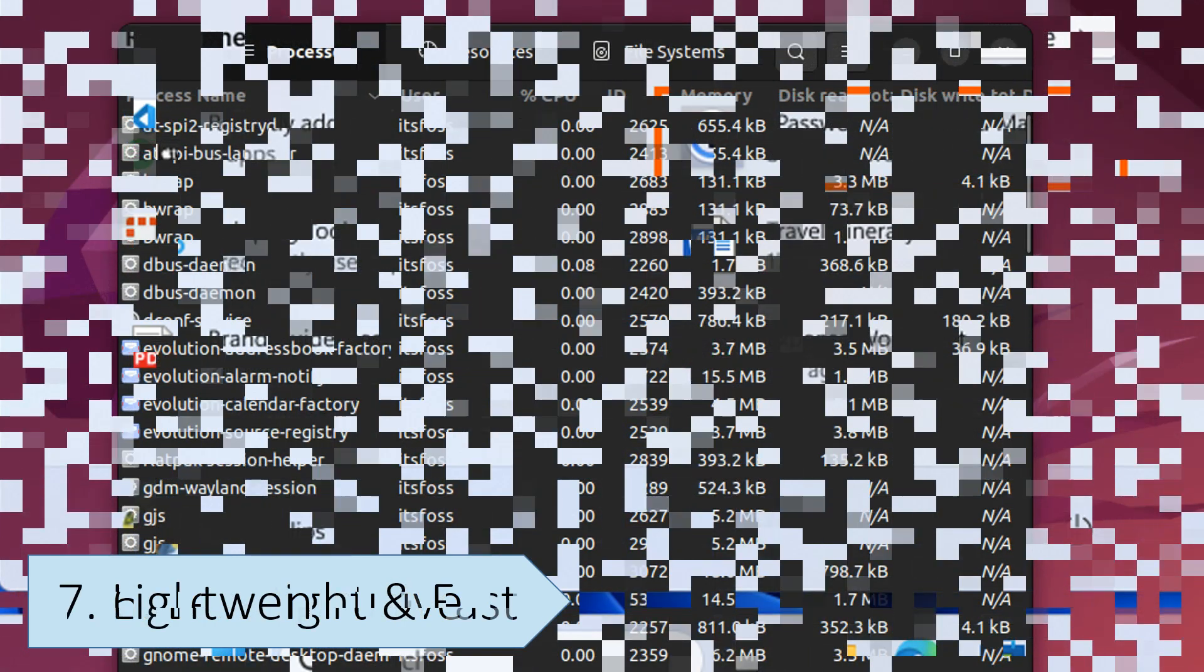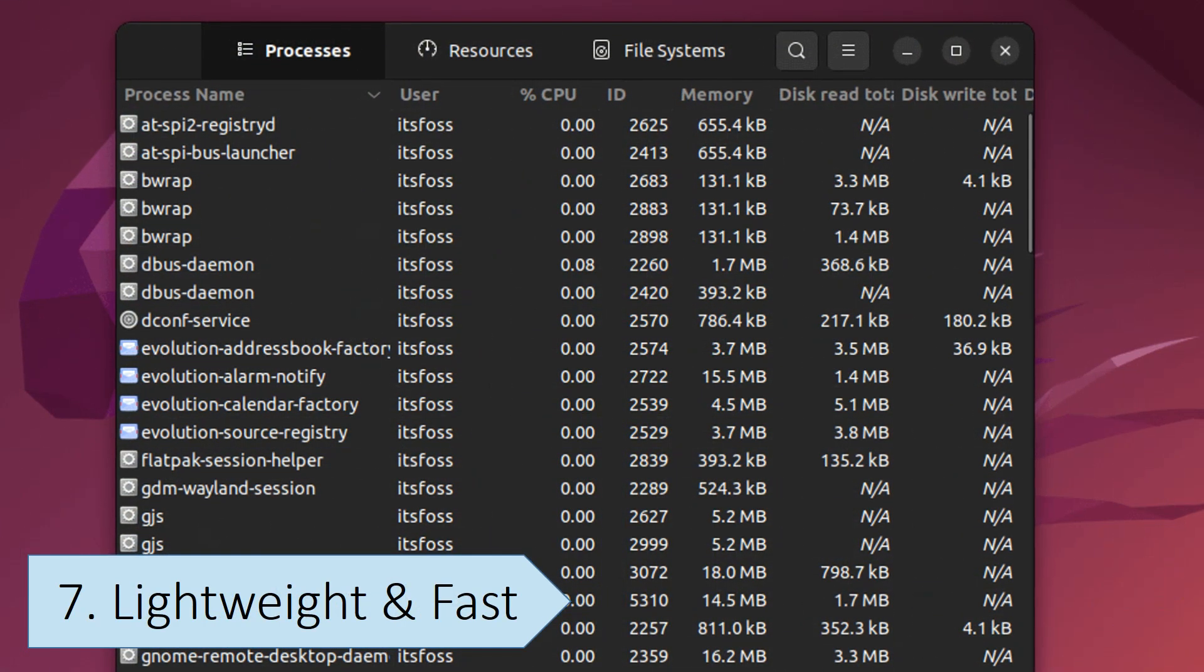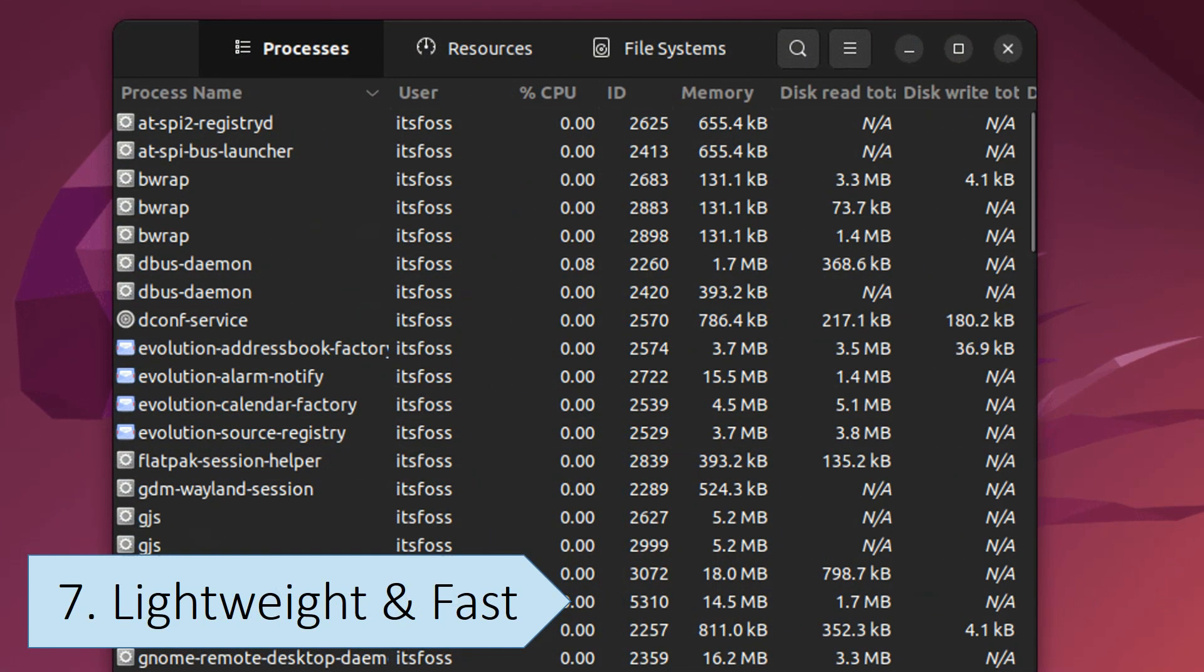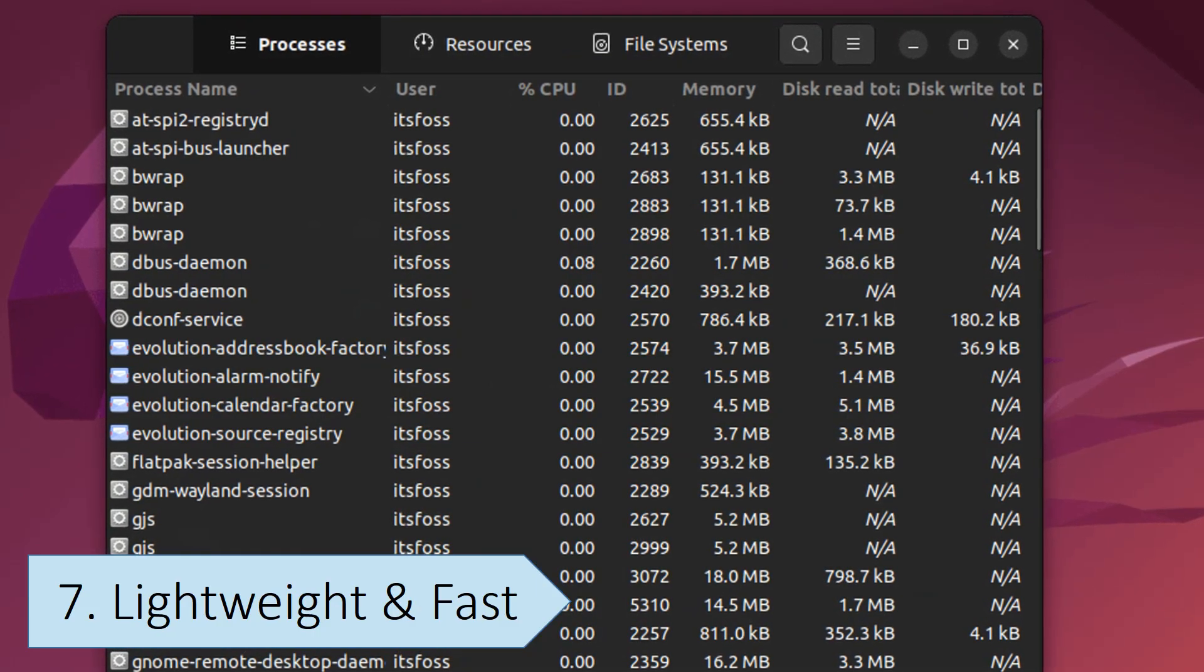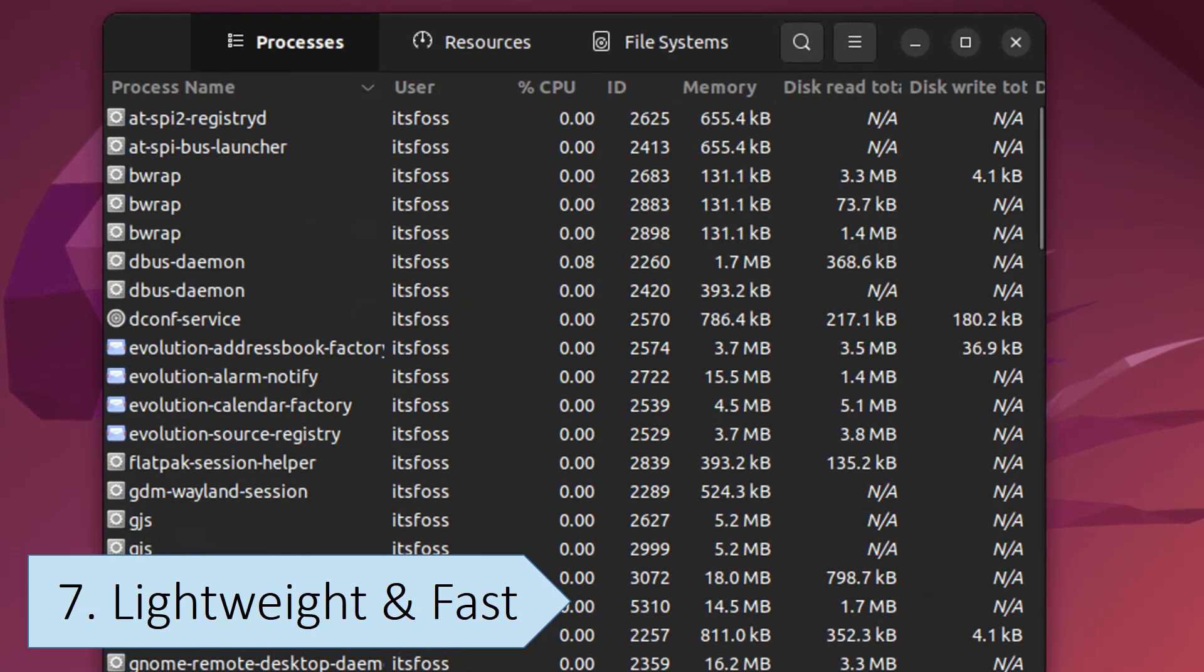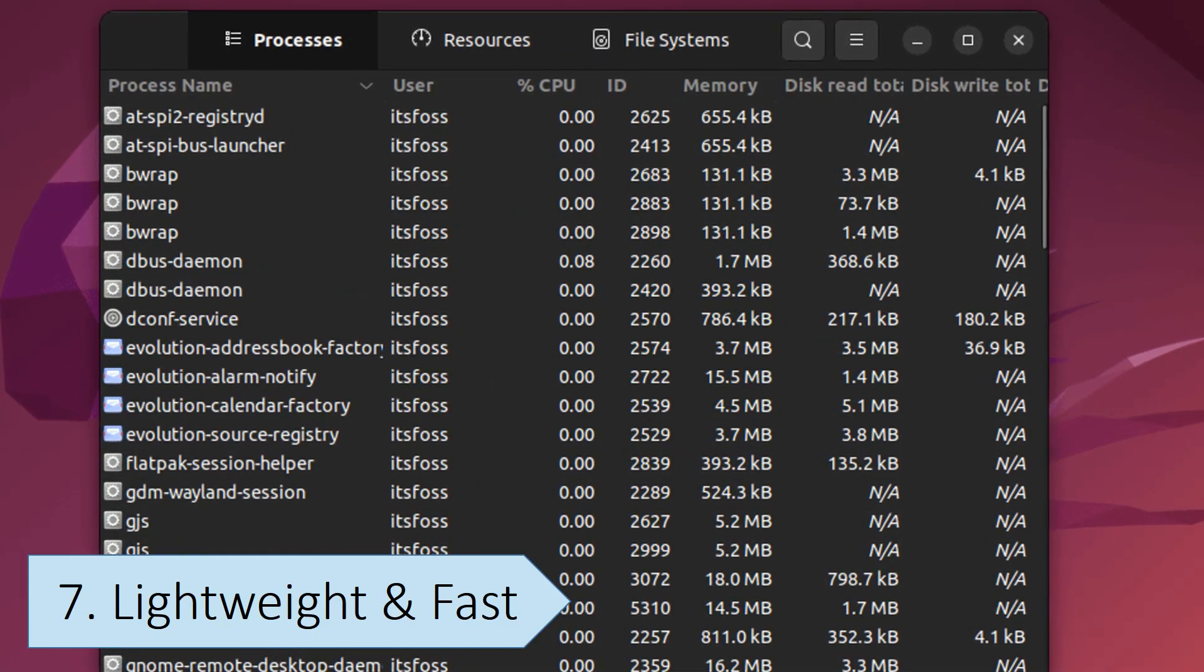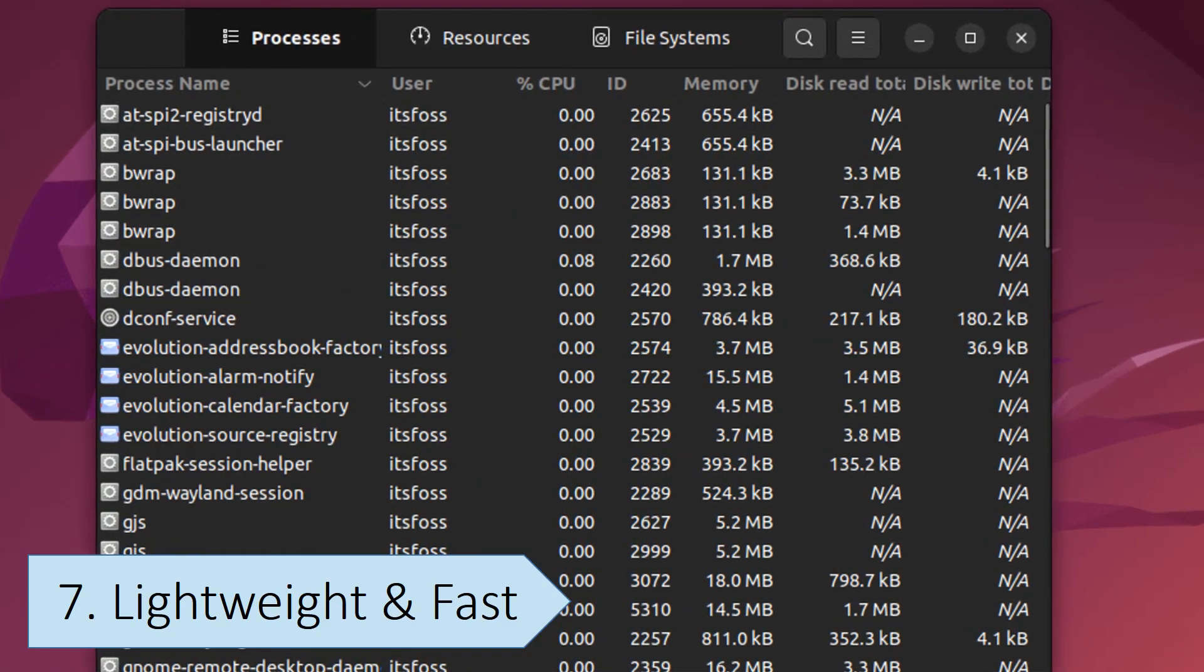Linux is faster and less resource-intensive than Windows. This is due to its lighter core, fewer background processes, and more efficient memory management.